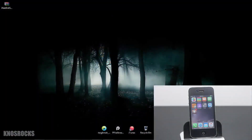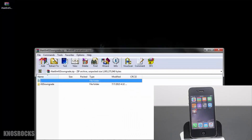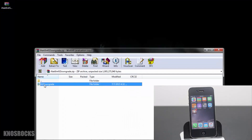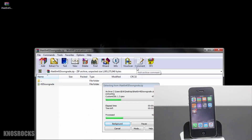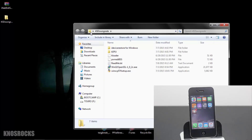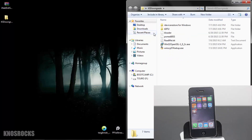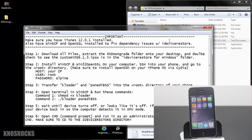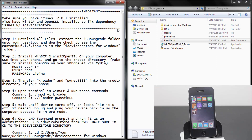Now you need to head on over to your computer and download the iNation 4S downgrade zipped file. I'll have that link on a written tutorial on my blog, which I'll link down below in the description. Once you have it downloaded, open it up and extract the 4S downgrade folder onto your desktop. Once it's on your desktop, open it up and read the README text file. I put together a set of instructions for you guys to go along with this video just in case you get lost along the way.